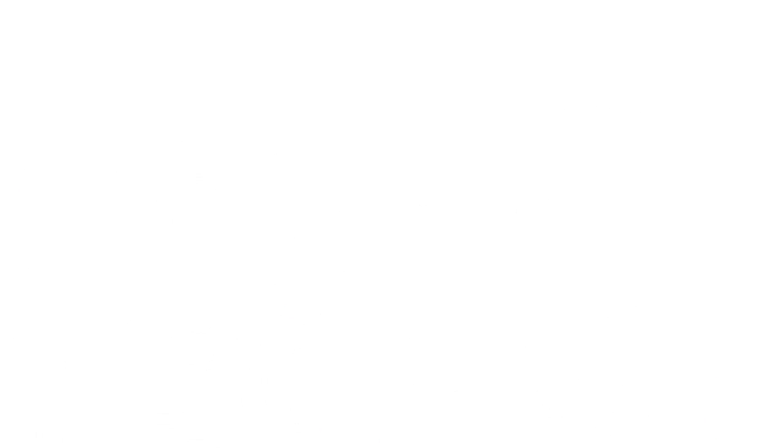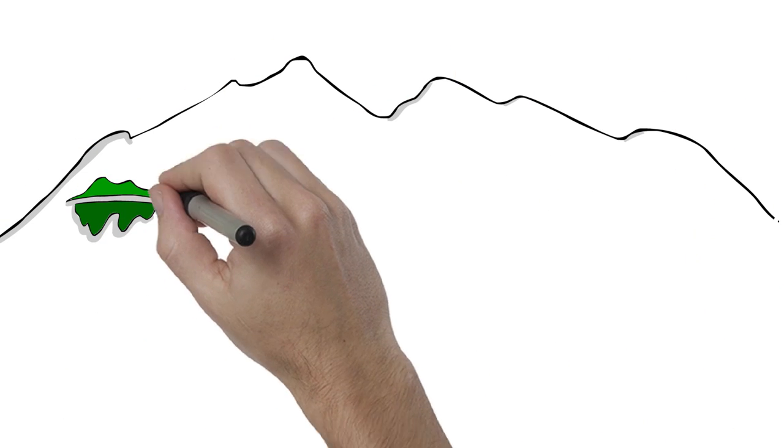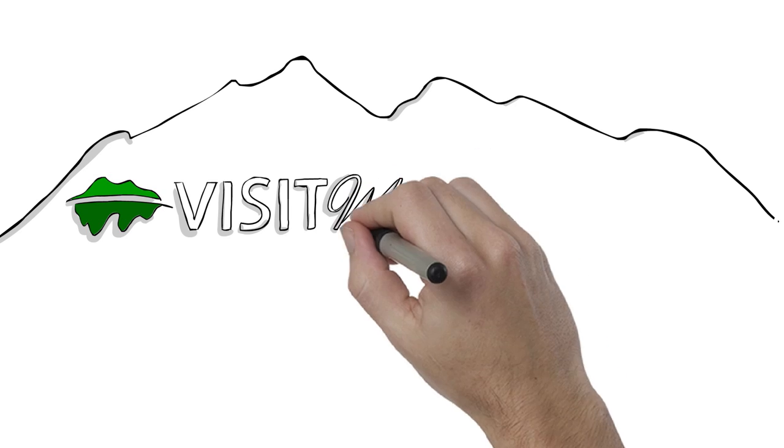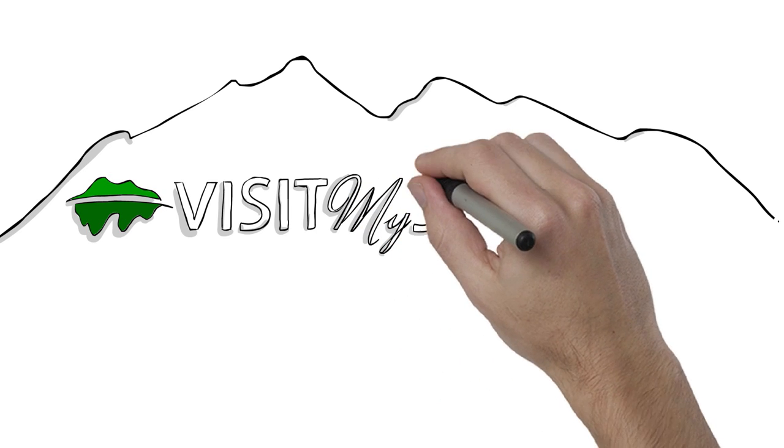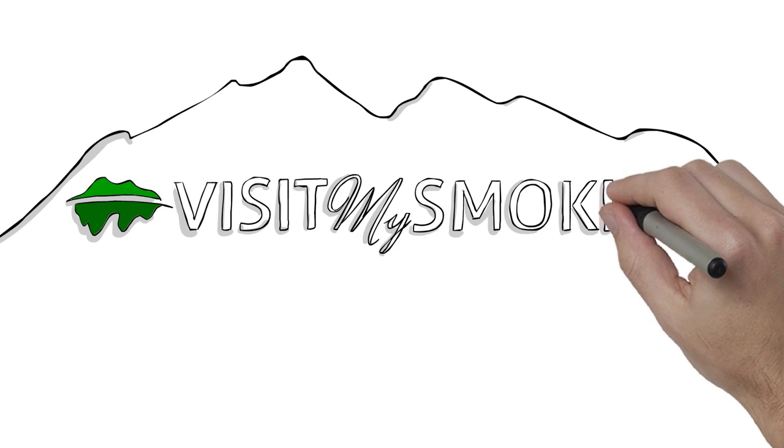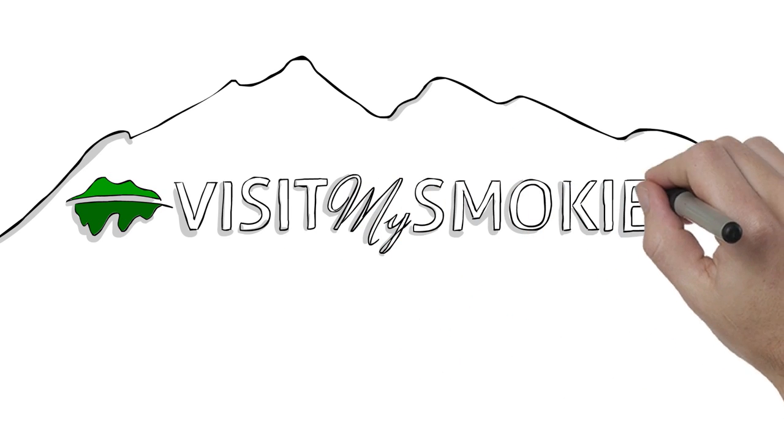Well, there you have it, three amazing cities with three uncommon names. Do you know any other interesting facts about Gatlinburg, Pigeon Forge, or Sevierville? Share them in the comments below.